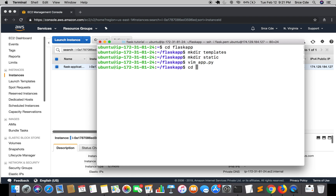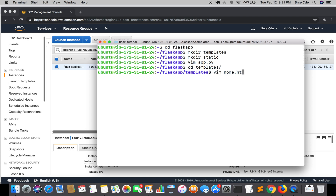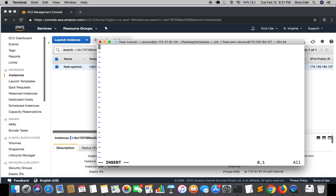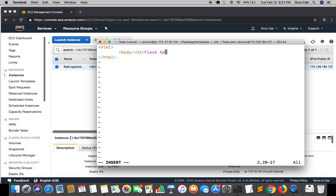Once the app.py is done, we go to the templates directory and create 'home.html' using 'vim home.html'. We add a basic HTML structure with an opening and closing html tag, a body tag, and an h1 tag that says 'Flask Application', then save the file.